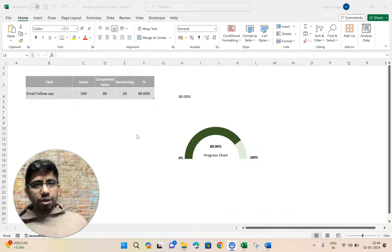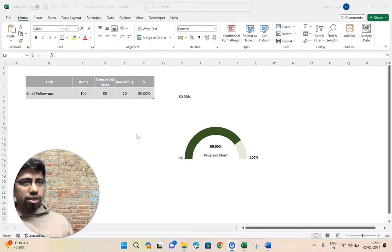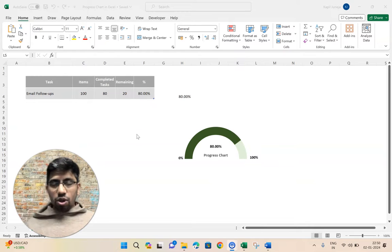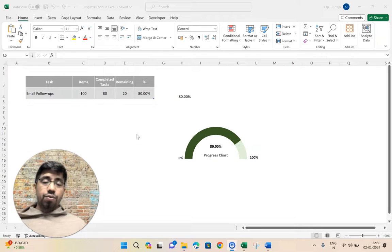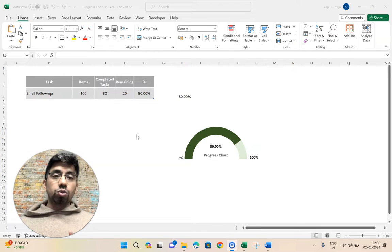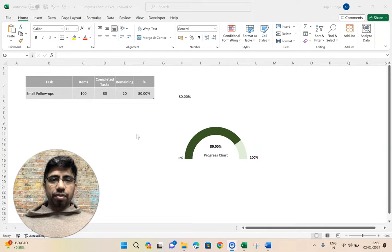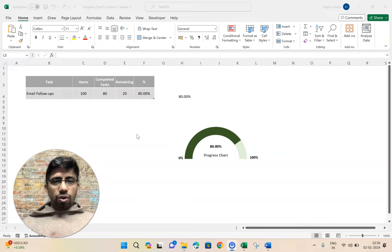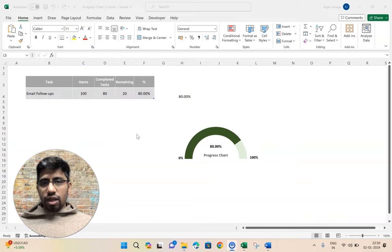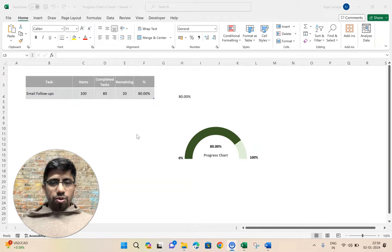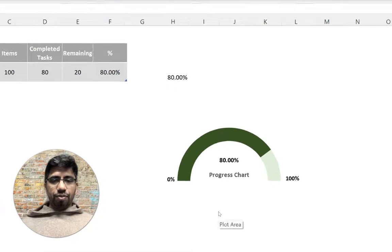Hello everyone, wishing you a very happy new year and welcome to my channel Excel Sergi. It's been a long time since I was able to create videos, but now I'm back and I'm going to create a lot of new videos in 2024. Today we are going to learn how you can create a progress chart in Excel — you can see it on my screen and this is exactly what we're going to create.